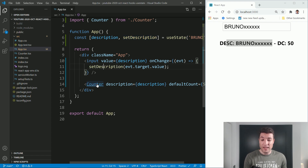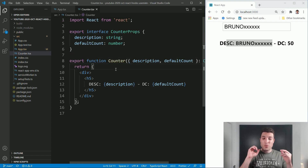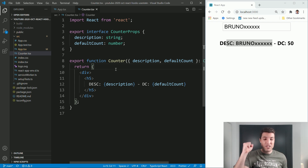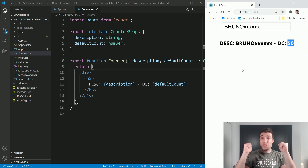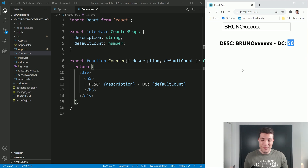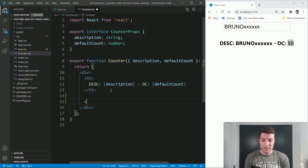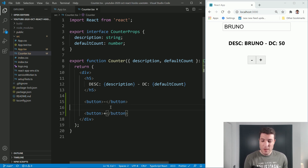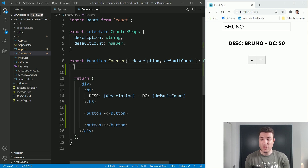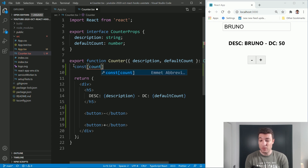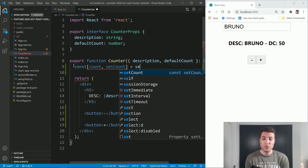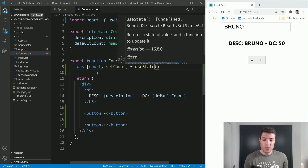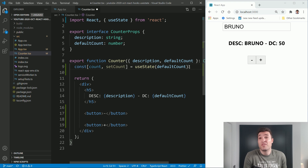So let's go inside the counter component and start to play with this. We need a button to reduce that initial value, which is 50 at the moment, and a button to increase. So let's create two buttons — one to reduce and one to increase the value, a minus and a plus. Now we will do exactly the same thing: const count, setCount equals to useState, and by default we will use this defaultCount that we are receiving, which will be 50 for now. I can just type count over here.